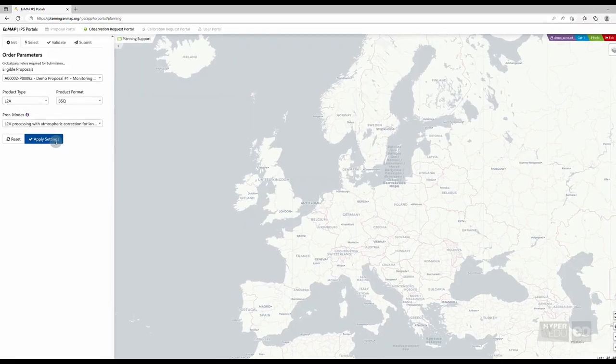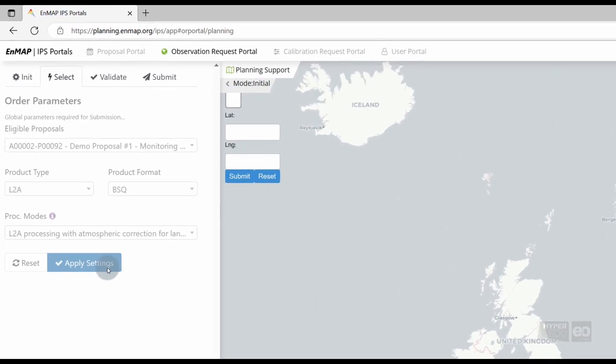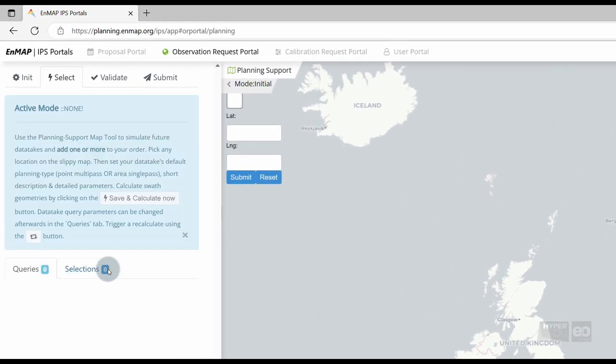Click on Apply Settings on the left side panel to enable the selection of your area of interest. Please note, once you click Apply Settings, those settings will be applied to all following observation requests you submit under this eligible proposal during this planning support session.